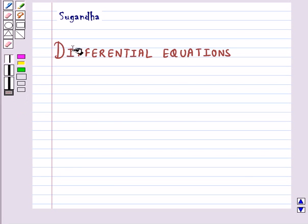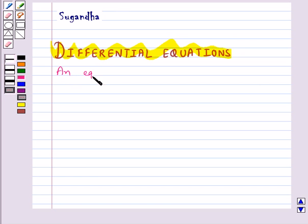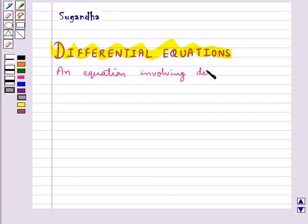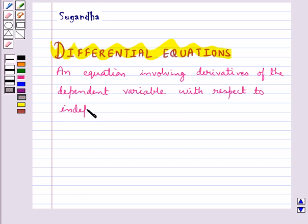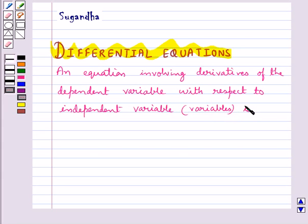Hello and welcome to the session. In this session we shall discuss about differential equations. An equation involving derivatives of the dependent variable with respect to an independent variable, or it can be independent variables also, is known as a differential equation.